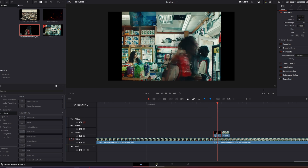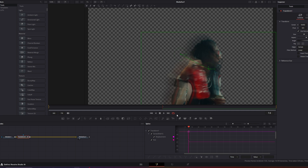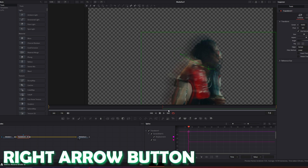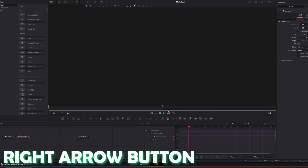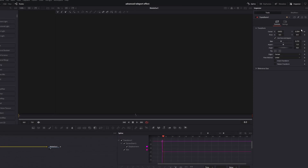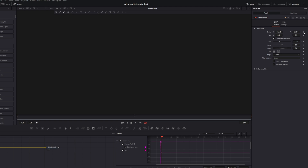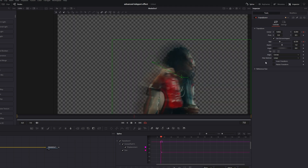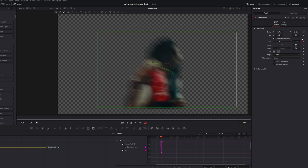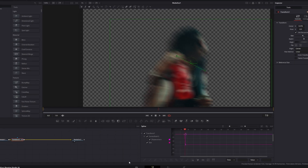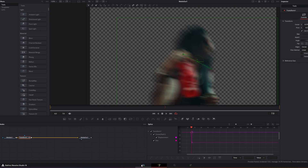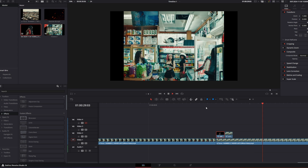I go back into the Fusion page and go to the second frame by pressing the right arrow button. I create two keyframes at the Center X, Center Y values and at the Size. Then I go one frame to the left and unselect these two keyframes. Now I go back into the Edit page and it looks like this.